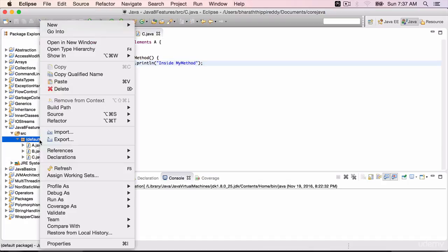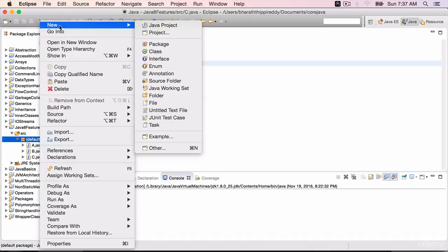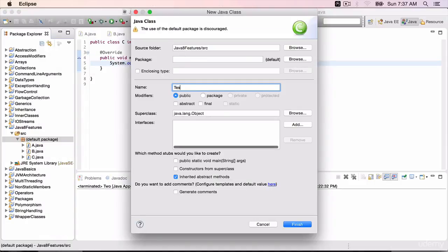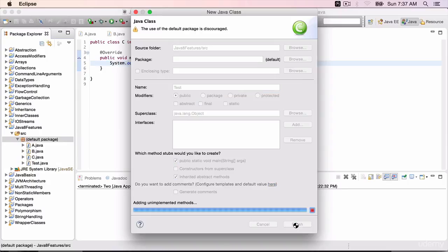Right-click, create a new class, test class with a main method. Finish.